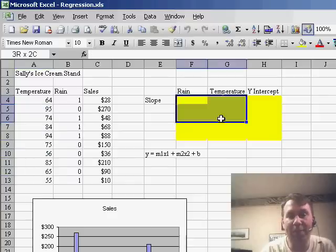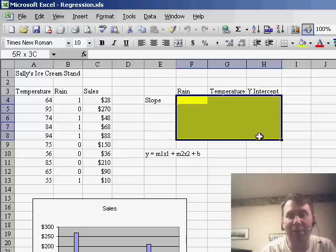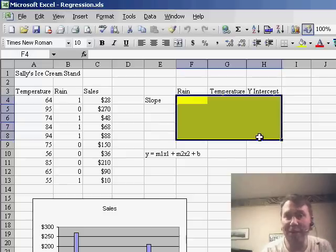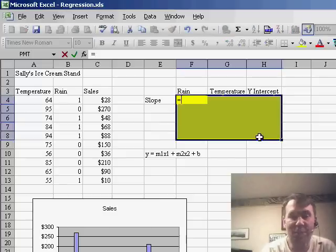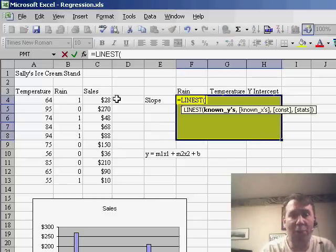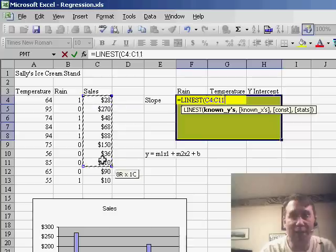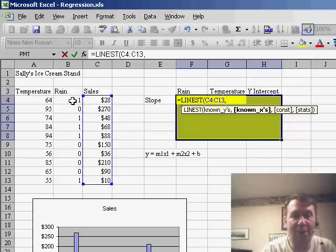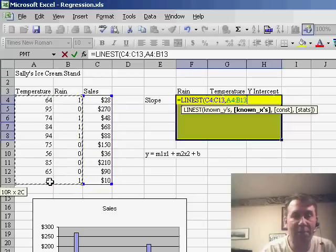Now, I'm going to use the LINEST function, but the larger version that will give me all of the statistics. So we start out with =LINEST, the known y's are the sales, and the known x's are both columns: the rain and the temperature column.